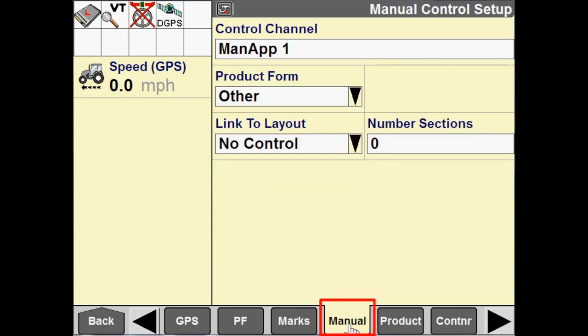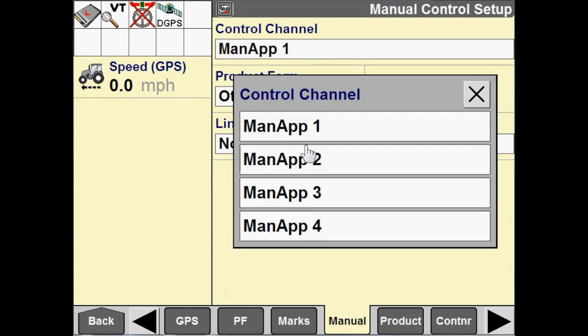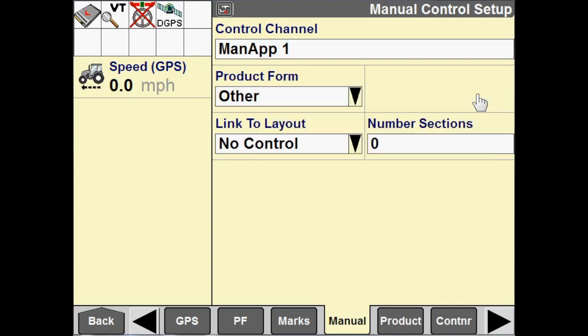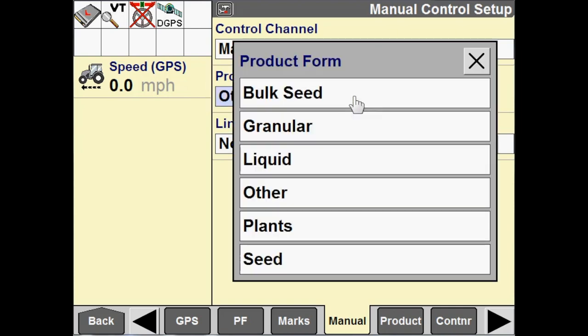And then our control channels, we have several to choose from. We can edit these if we wanted to change the name. I'm just going to leave this as man app one. We're going to configure our product form.